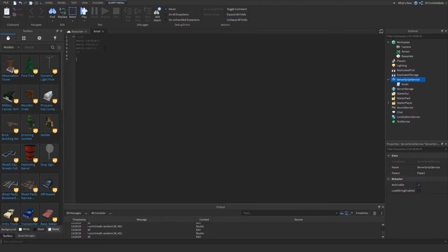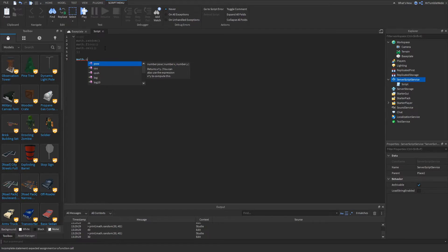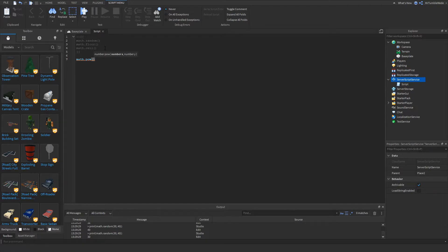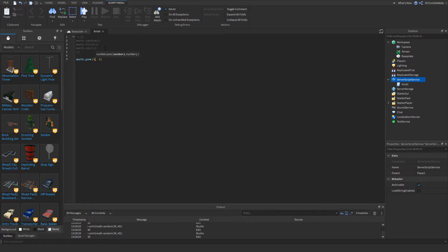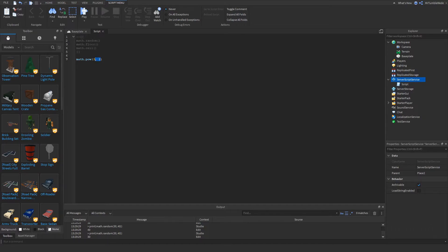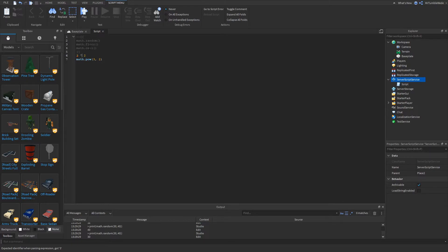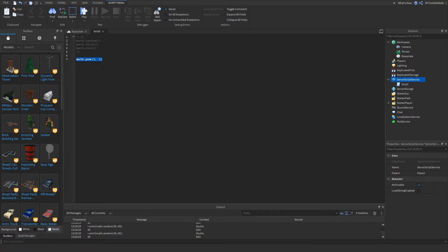The next one I want to show you is math.pow, which is short for math.power. You pretty much put the number in the first parameter, and the second one you put in what the power will be. So let's say two. This pretty much means three to the second power, aka three squared. And this is pretty much the same of doing three, and then putting this symbol, and then two. They do the same thing, but this is just another way of doing it.